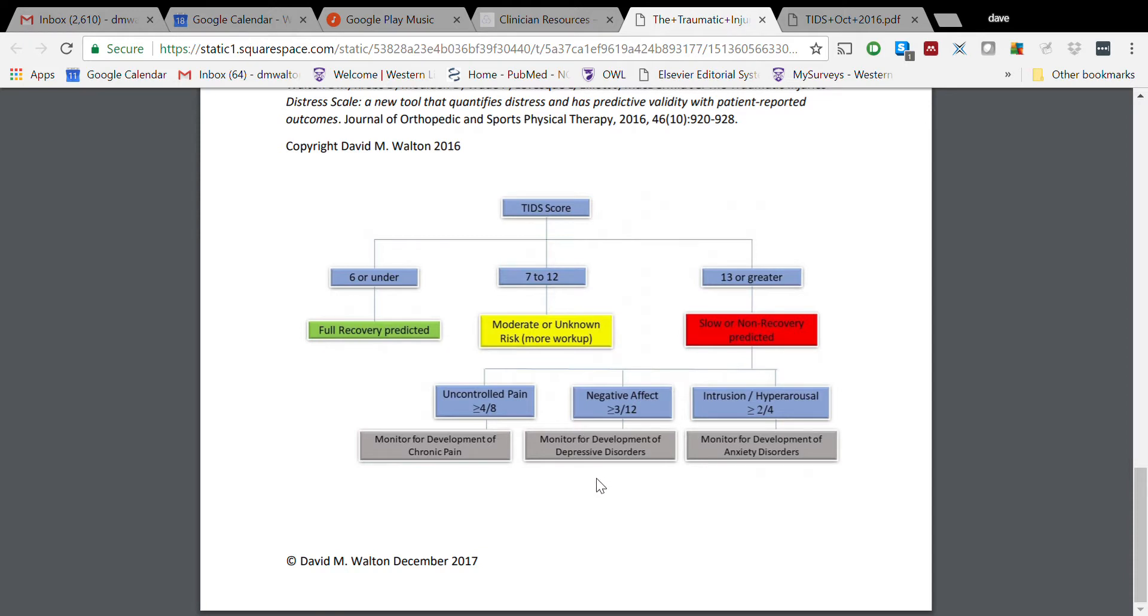We need to be cautious about labeling people as depressed - this is not a depressive screening or diagnostic tool - but we would suggest that you perhaps monitor these folks for potentially development of depressive disorders or symptoms going forward.